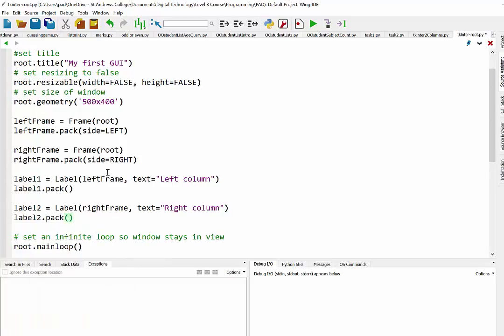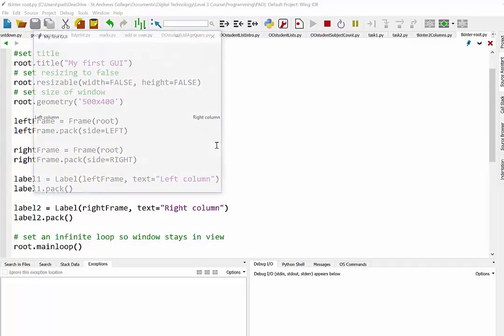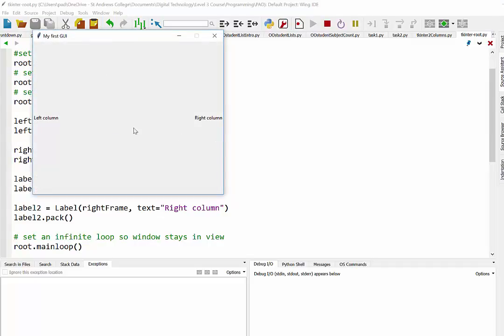So what we should have now, all going well, is two frames. One's on the left, one's on the right. And then we have our labels that have been placed into each of those frames. And you can see there we go.